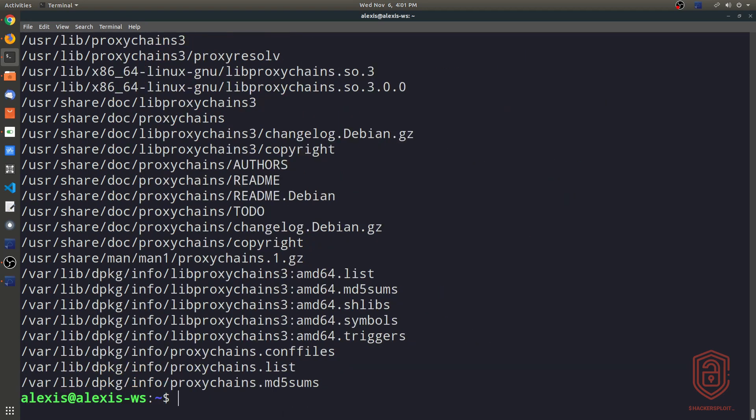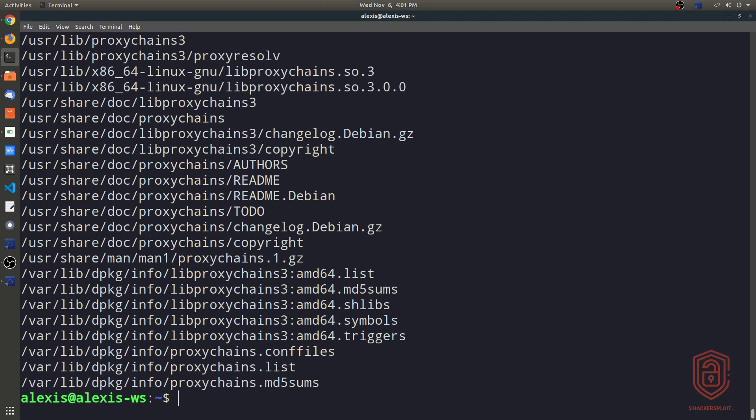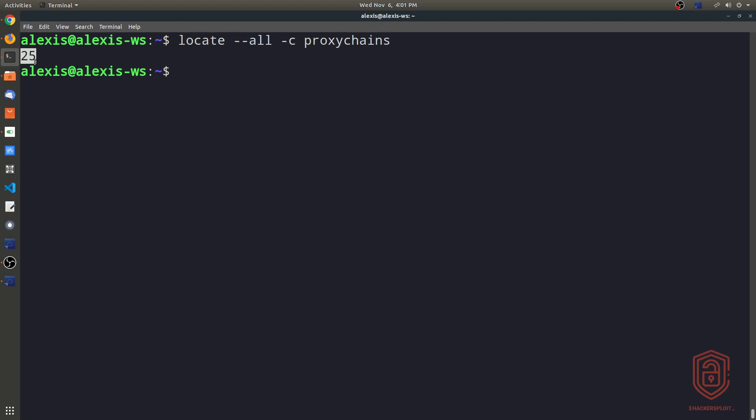Now, another thing you might find useful is actually displaying how many results matching the particular pattern you've specified exist. So let's say I want to say locate. I can say --all that means all the matching patterns here. So we say --all and then we can use the -c argument here, which specifies or prints the number of matching results. And then we specify the string we're looking for or we can just say we're looking for proxychains and we enter. And it tells us here that we have 25 files or results that actually have the matching patterns here.